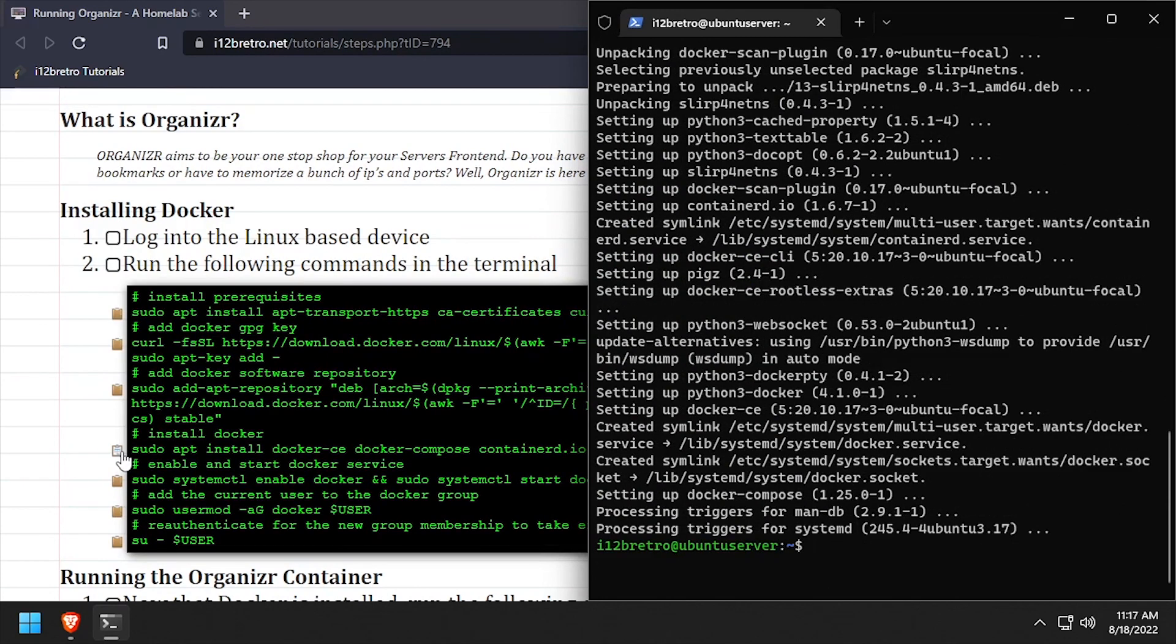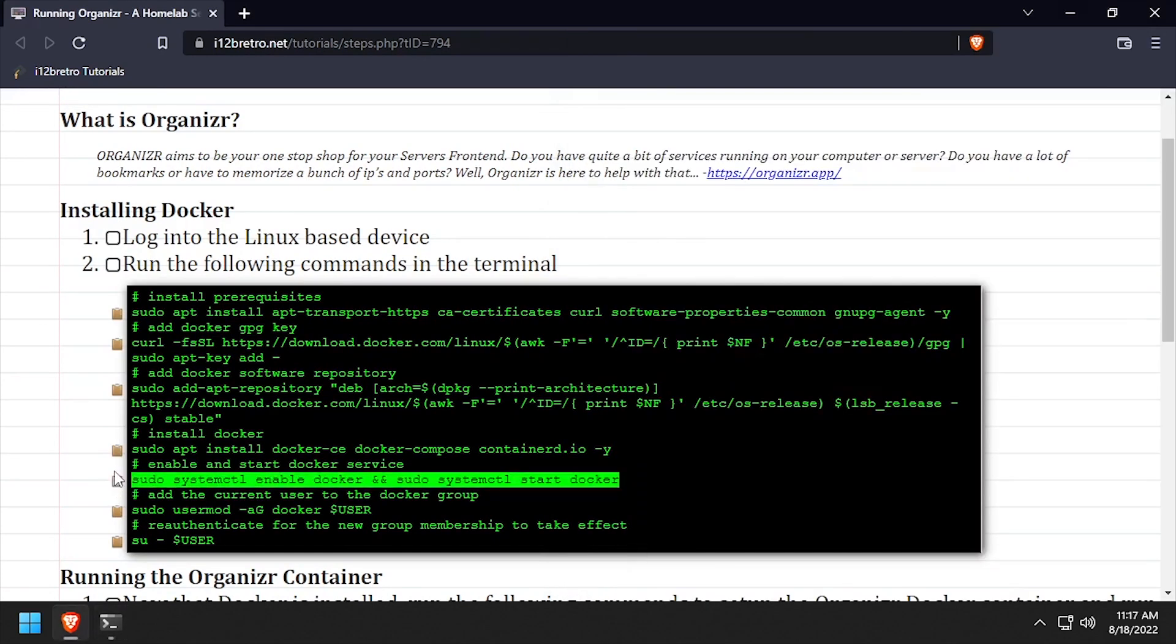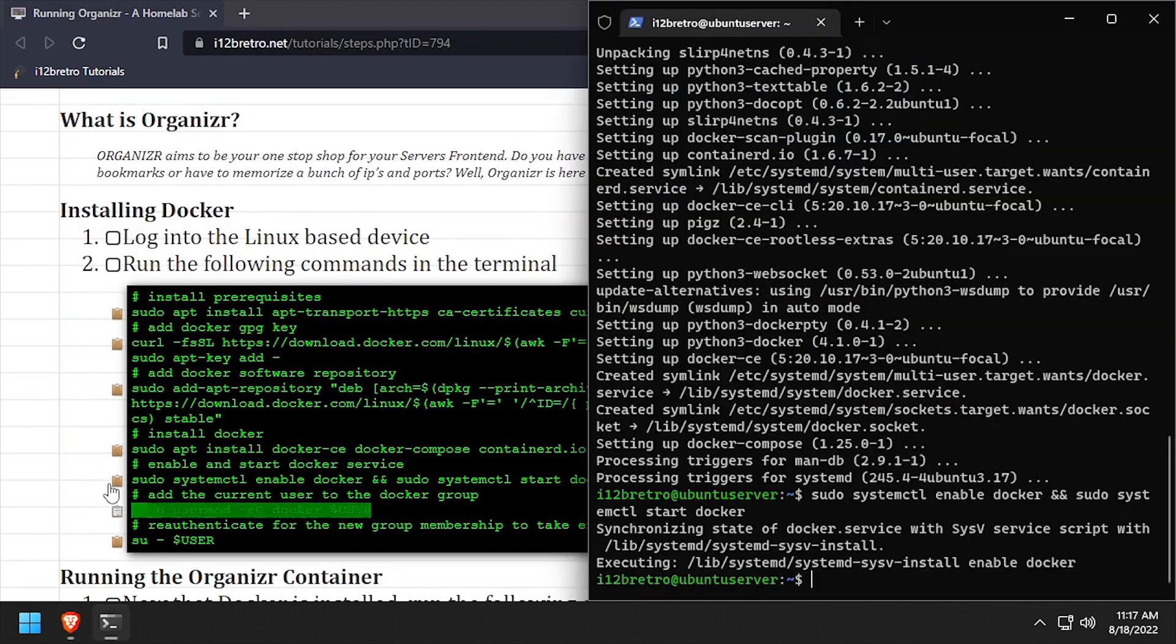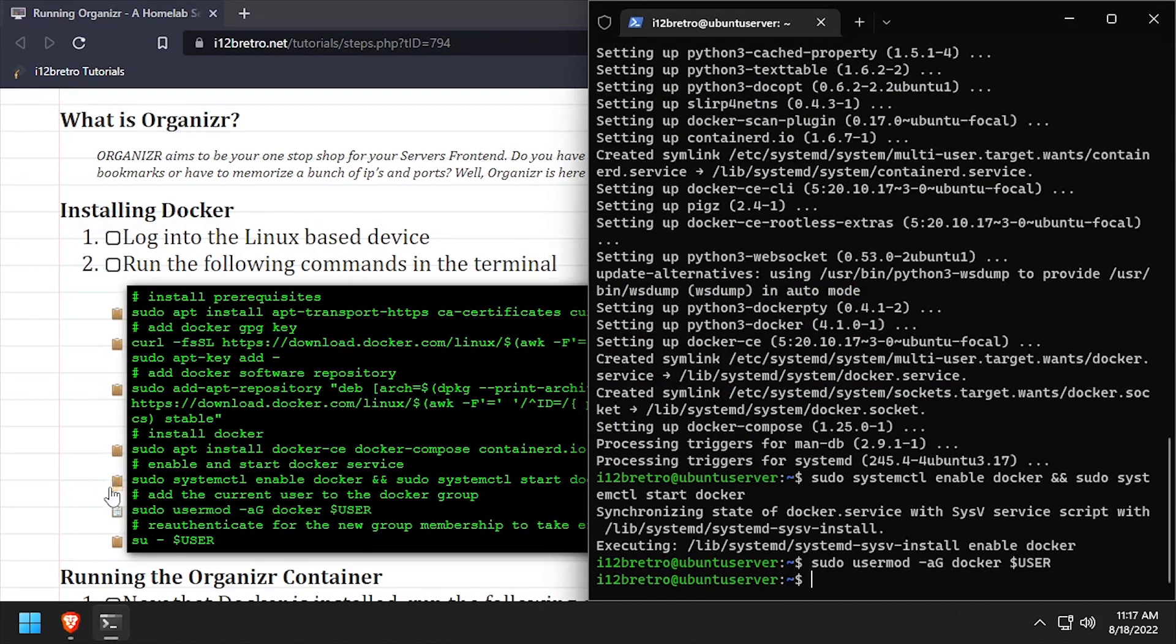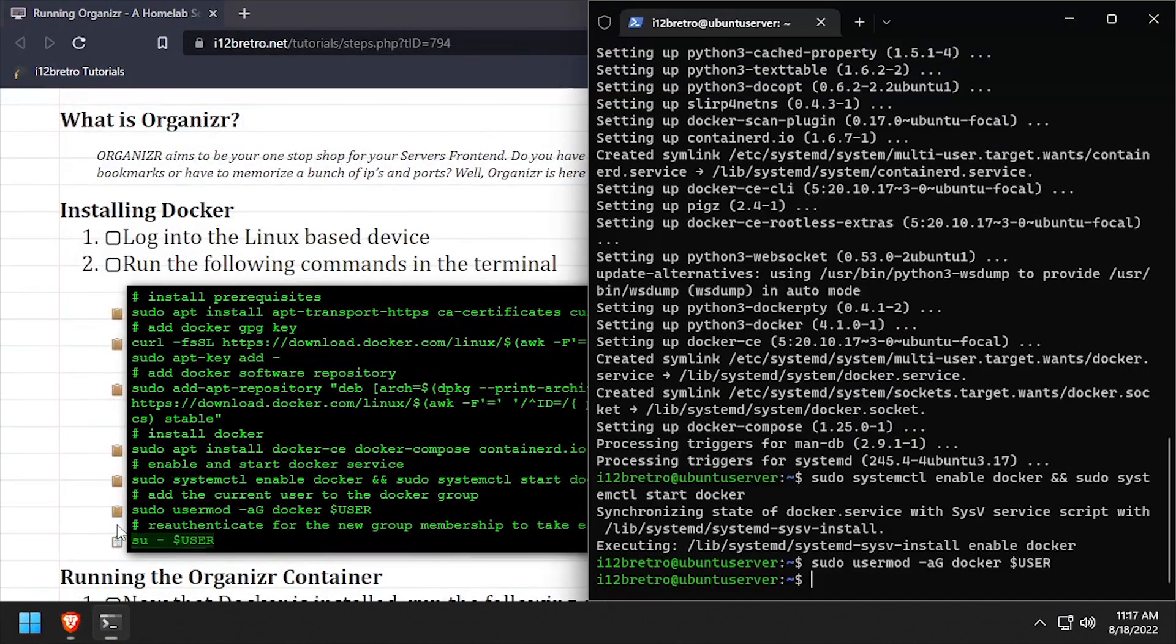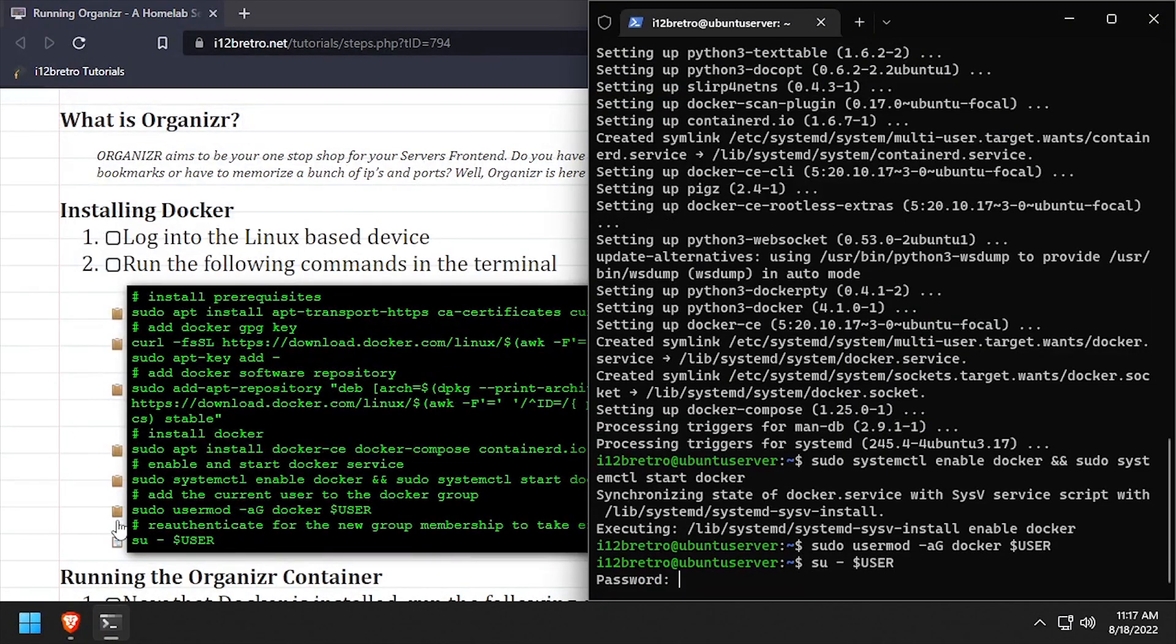With the docker components running, we'll make sure the docker service is started and enabled, add the current user to the docker group, then re-authenticate the current user for the group changes to take effect.